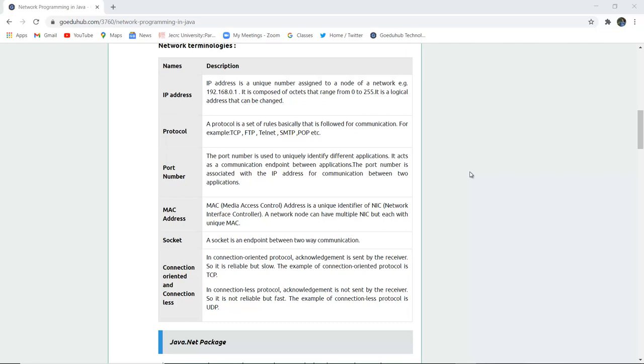Connection oriented and connectionless. In connection oriented protocol, acknowledgement is sent by the receiver, so it is reliable but slow. The example of connection oriented protocol is TCP.